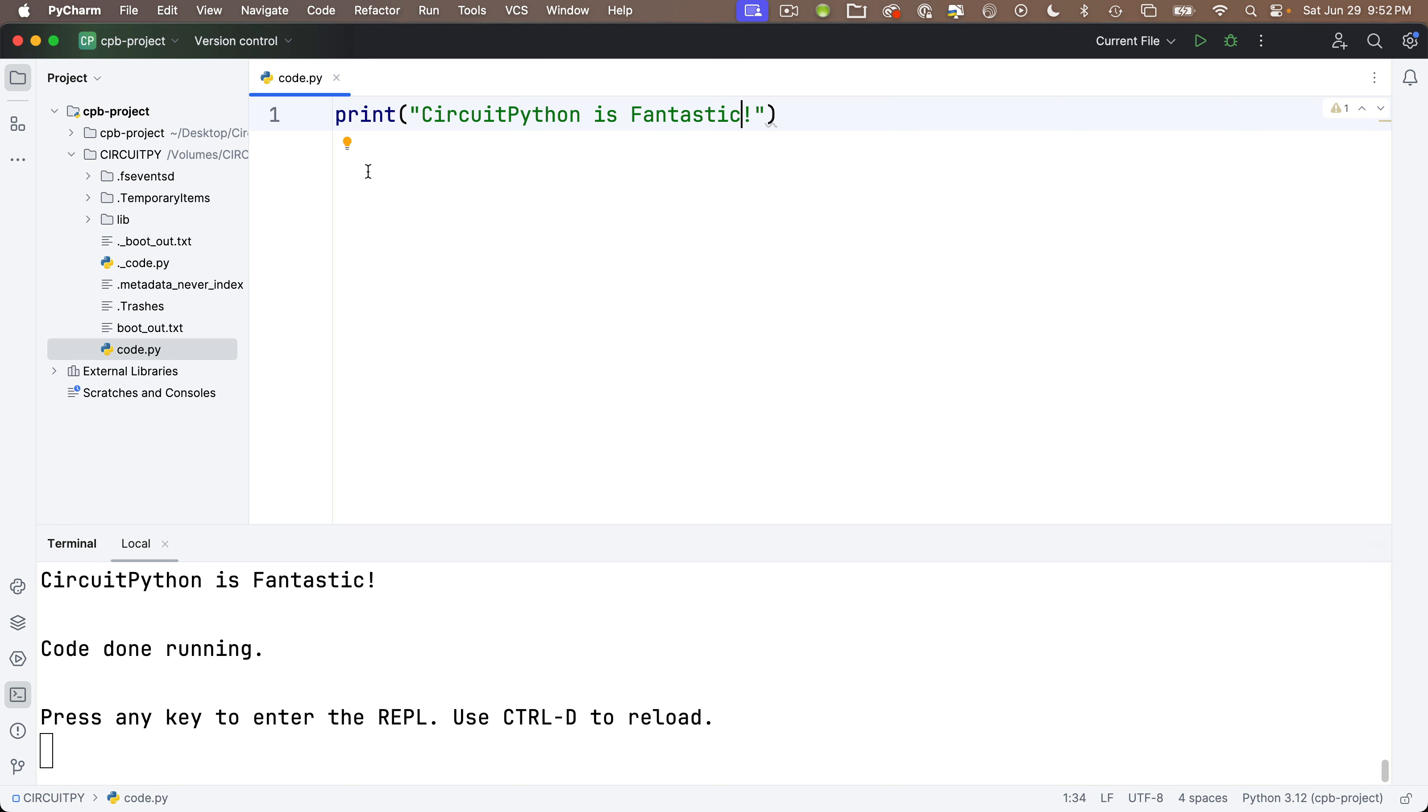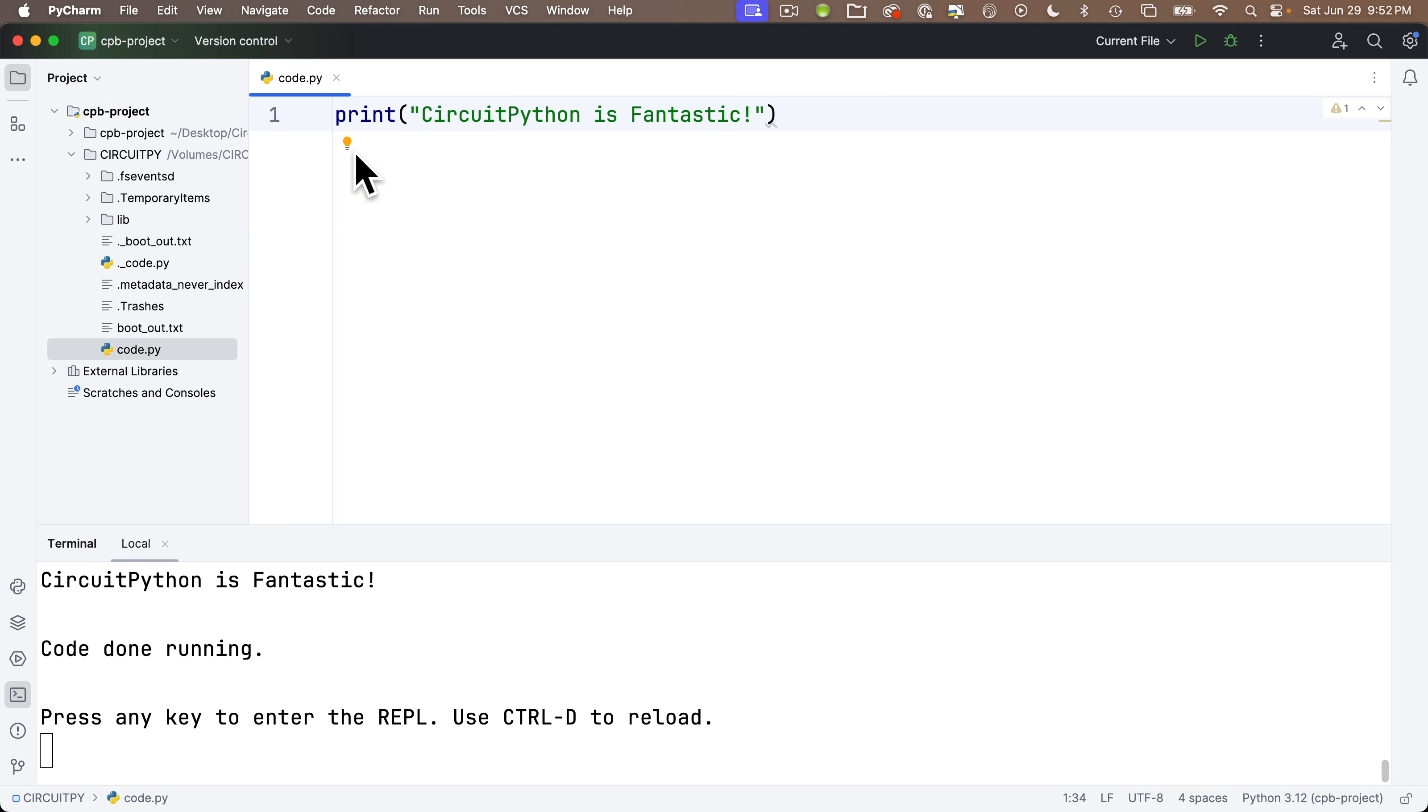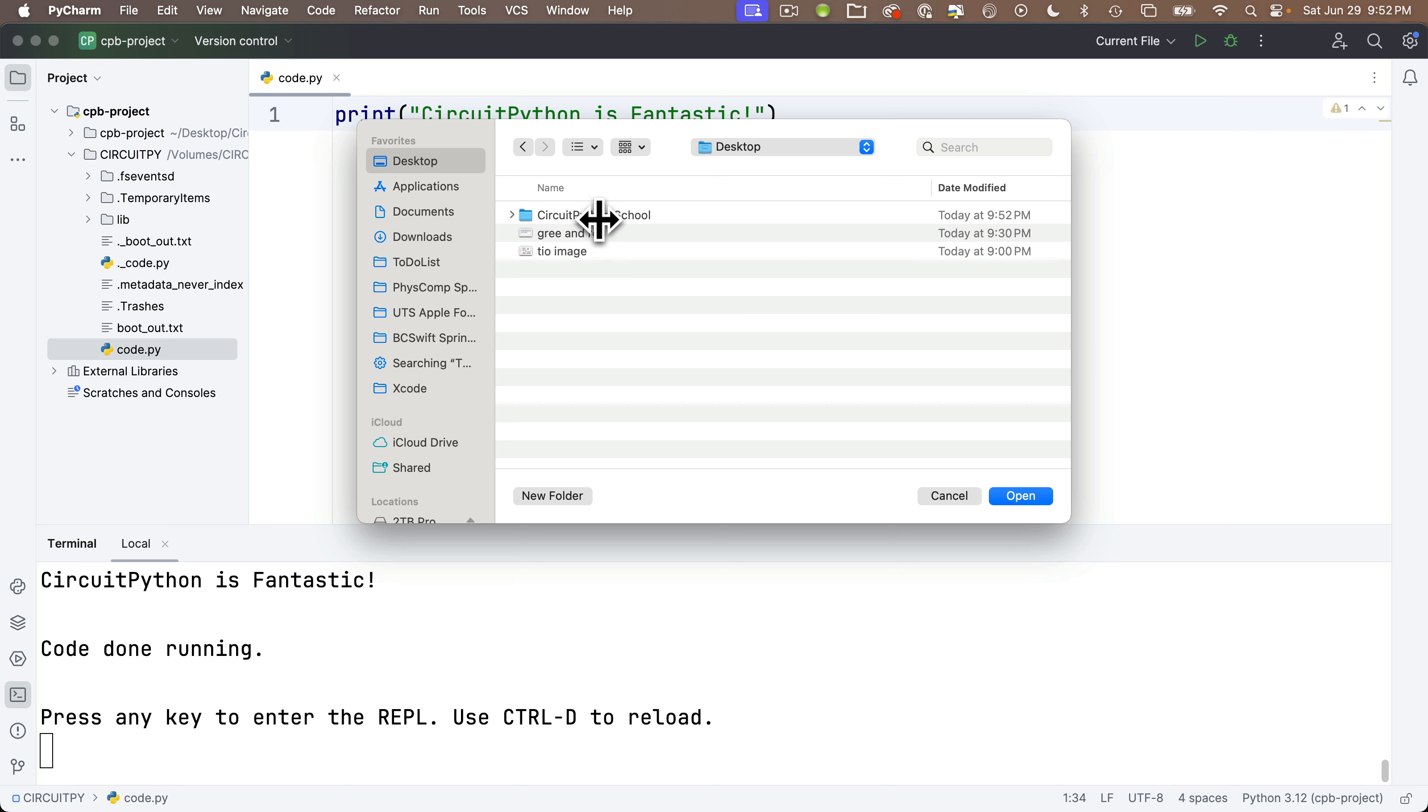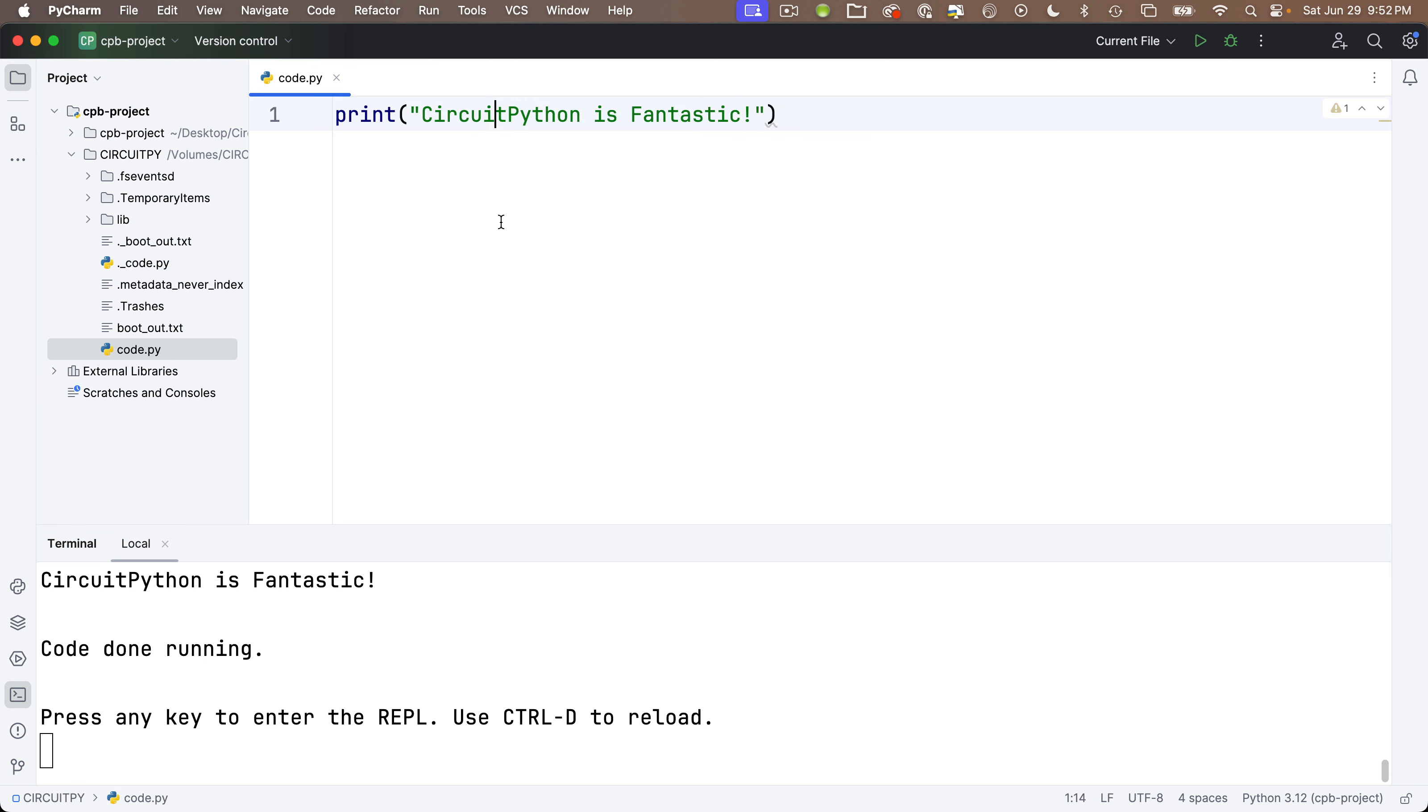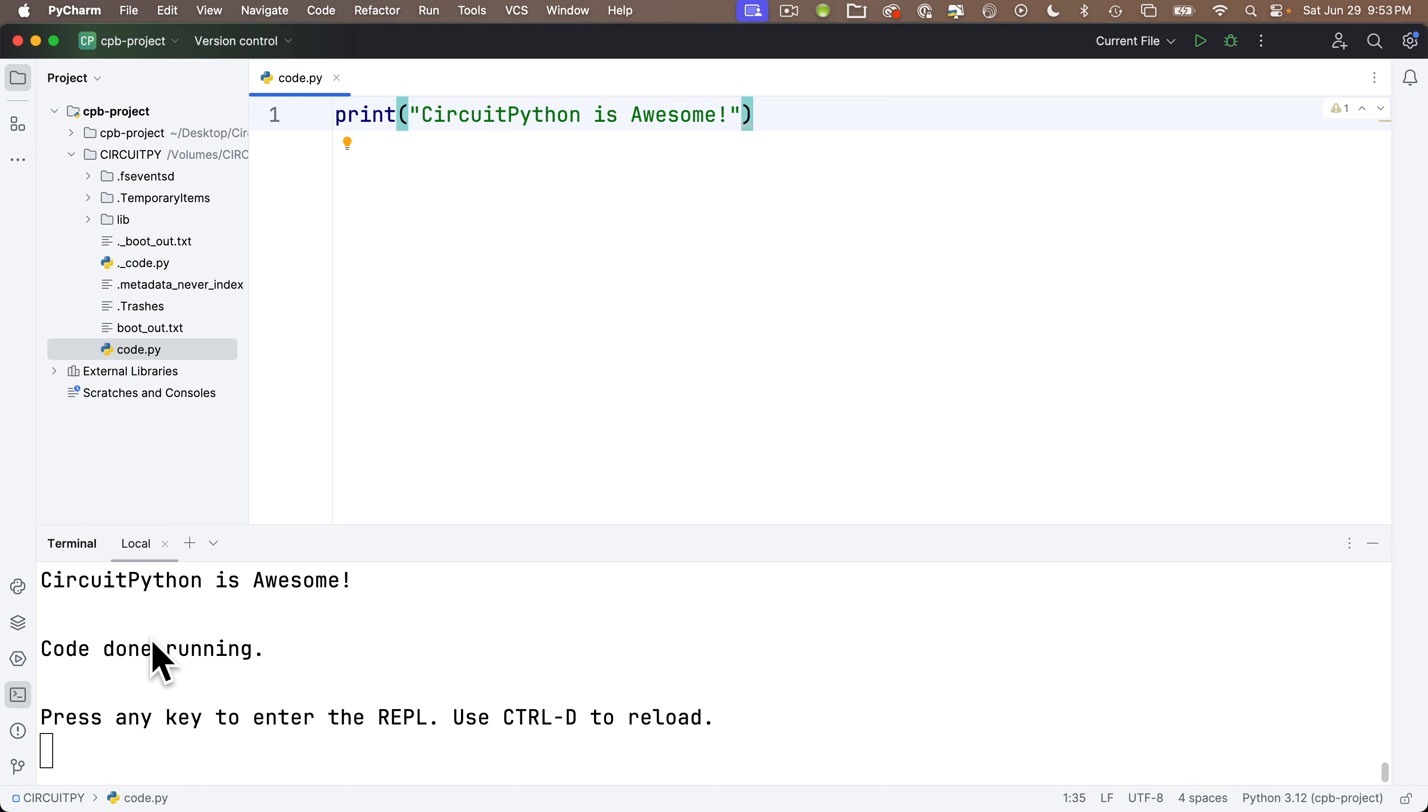Now if I want to replace this code with the previous backup code in awesome-print, I can go to the file menu, select open, navigate to my CircuitPython school folder. Mine's on the desktop. Here it is. Awesome-print. I'm going to double click to open this up. PyCharm loads this in a separate window. We see the other tab up here. I'm going to highlight the text in this file. Command A to select all on the Mac, control A in Windows. Then copy it. Command C on the Mac, control C in Windows. Then I'll close awesome print's window by clicking on the X in the tab. I can highlight my code in code.py. Paste the code that I just copied over top of this. Save my code again. It takes a few seconds, but I can see the old output show. CircuitPython is awesome. Nice.